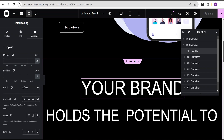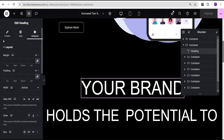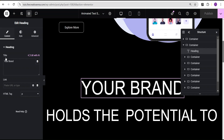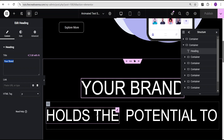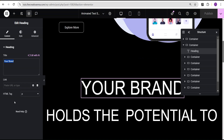Under advanced settings, we have padding to the top 100 and to the bottom 100, and padding to the right and left is set to 20. Now for the first text here, we'll come over to the counter. The text here is 'your brand', and for the HTML tag we set it to P tag — for SEO purposes.